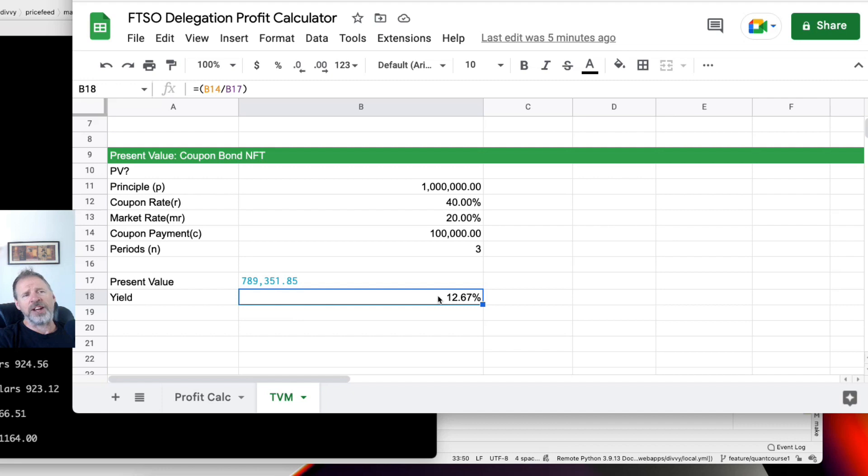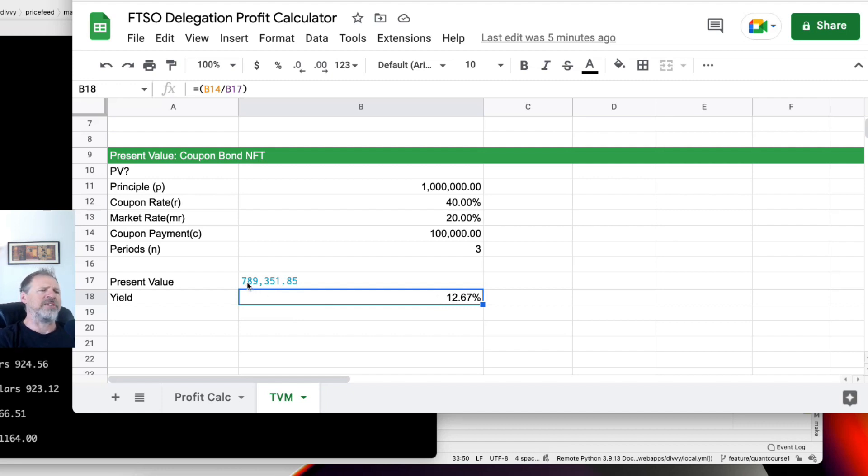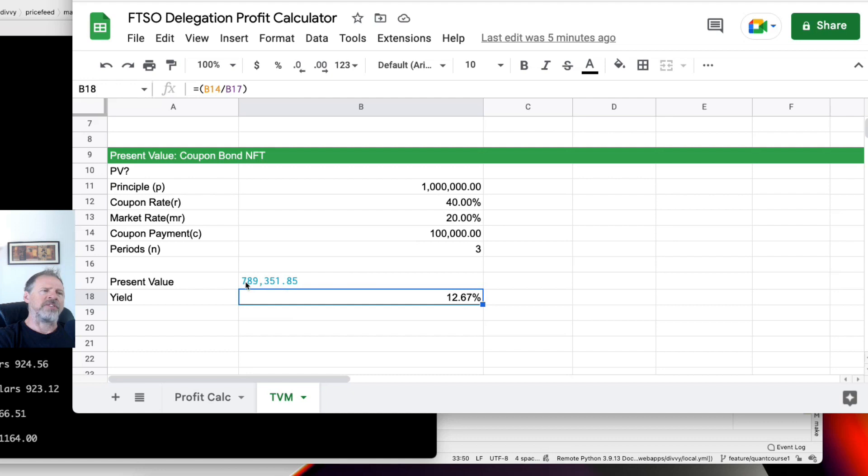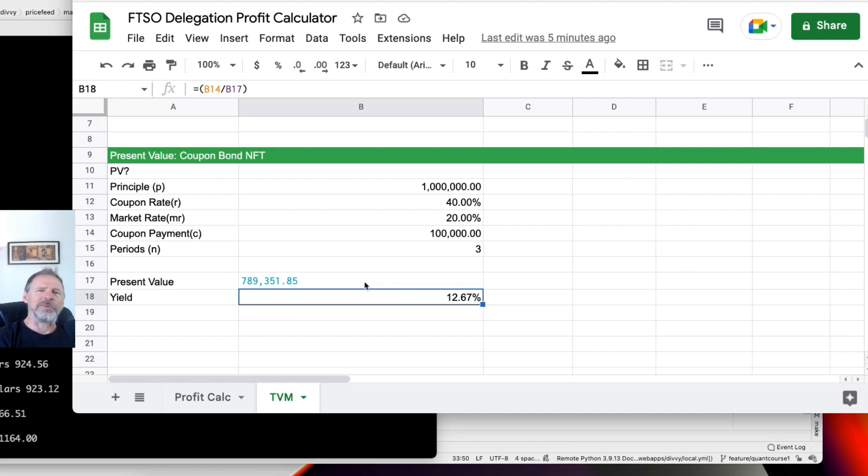And when we do that, we come out to a present value of 789,351 Songbird tokens, which gives us a yield of 12.67%. Actually, that's not too bad if you think about it. We're talking about paying 789,351 Songbird tokens now for a million Songbird tokens in three years, plus 100,000 every year, which will give us 1,300,000 Songbird tokens that we're paying 789,000 for in Songbird. Now imagine when those Songbirds are worth a dollar. That's going to be nice.